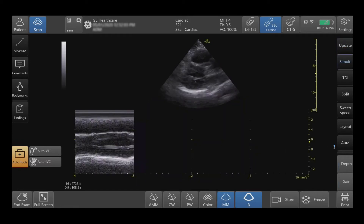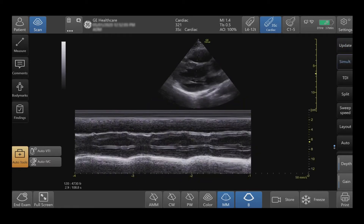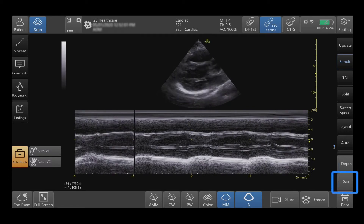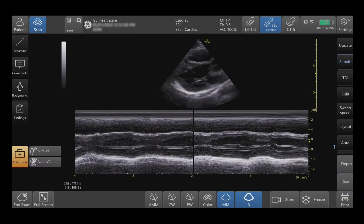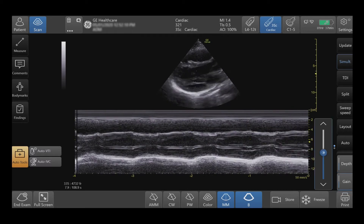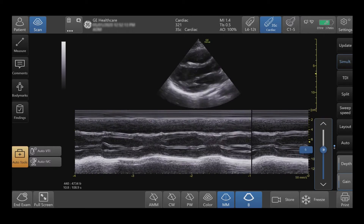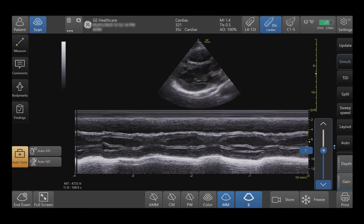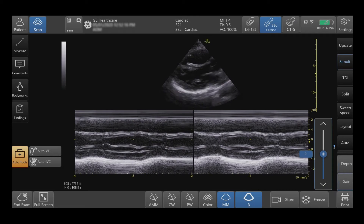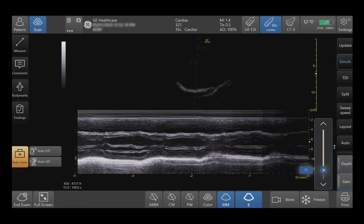Adjustments can be made on Anatomical M Mode and M Mode. Use the Gain button to increase or decrease the M Mode brightness by pressing the arrows up or down or by using the sliding sidebar.